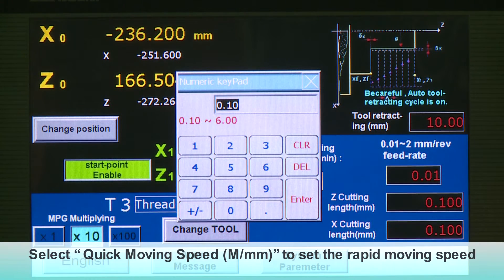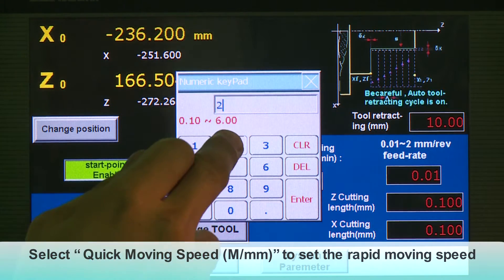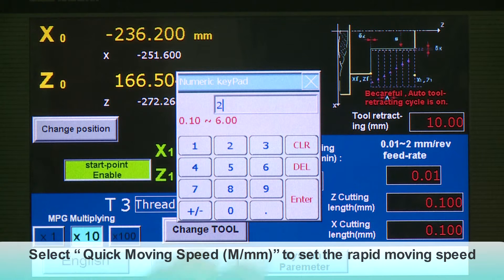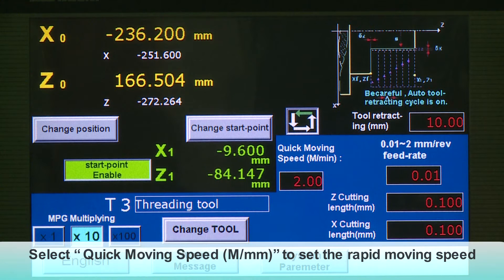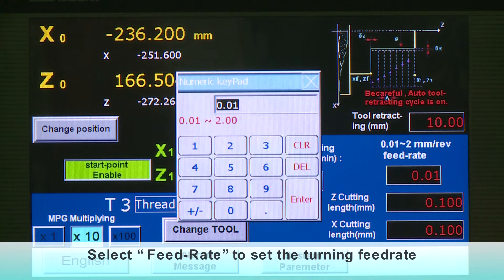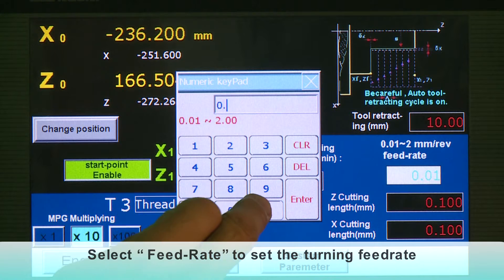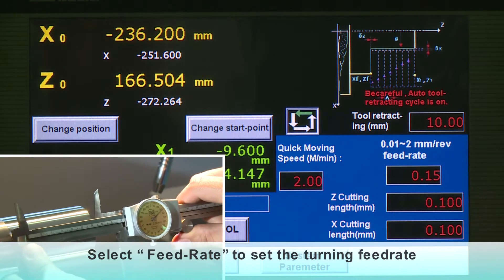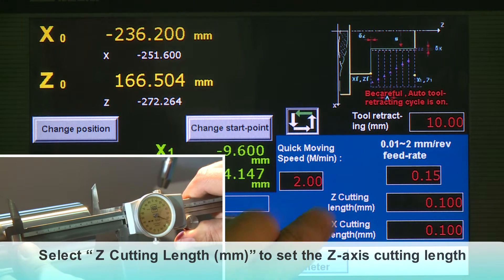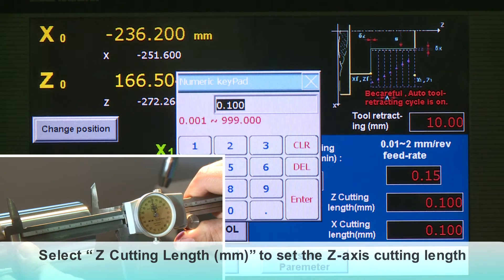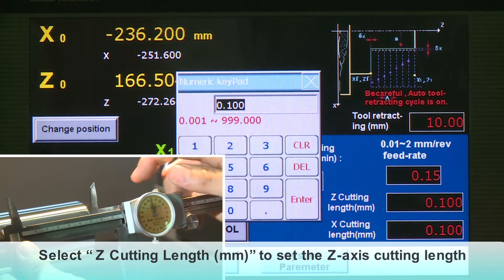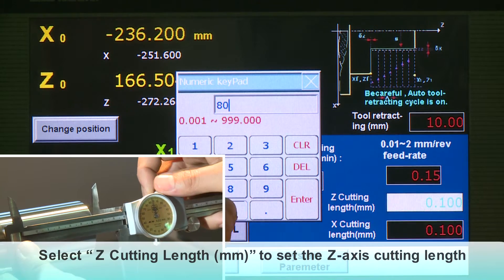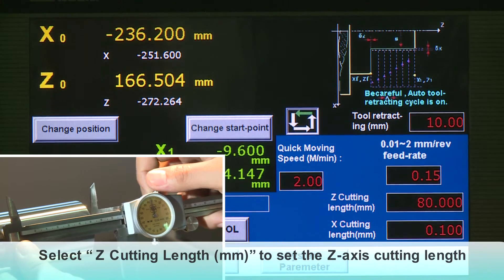Select Quick Moving Speed in meters per millimeter to set the rapid moving speed. Select Feed Rate to set the turning feed rate. Select Z Cutting Length in millimeters to set the Z-axis cutting length.